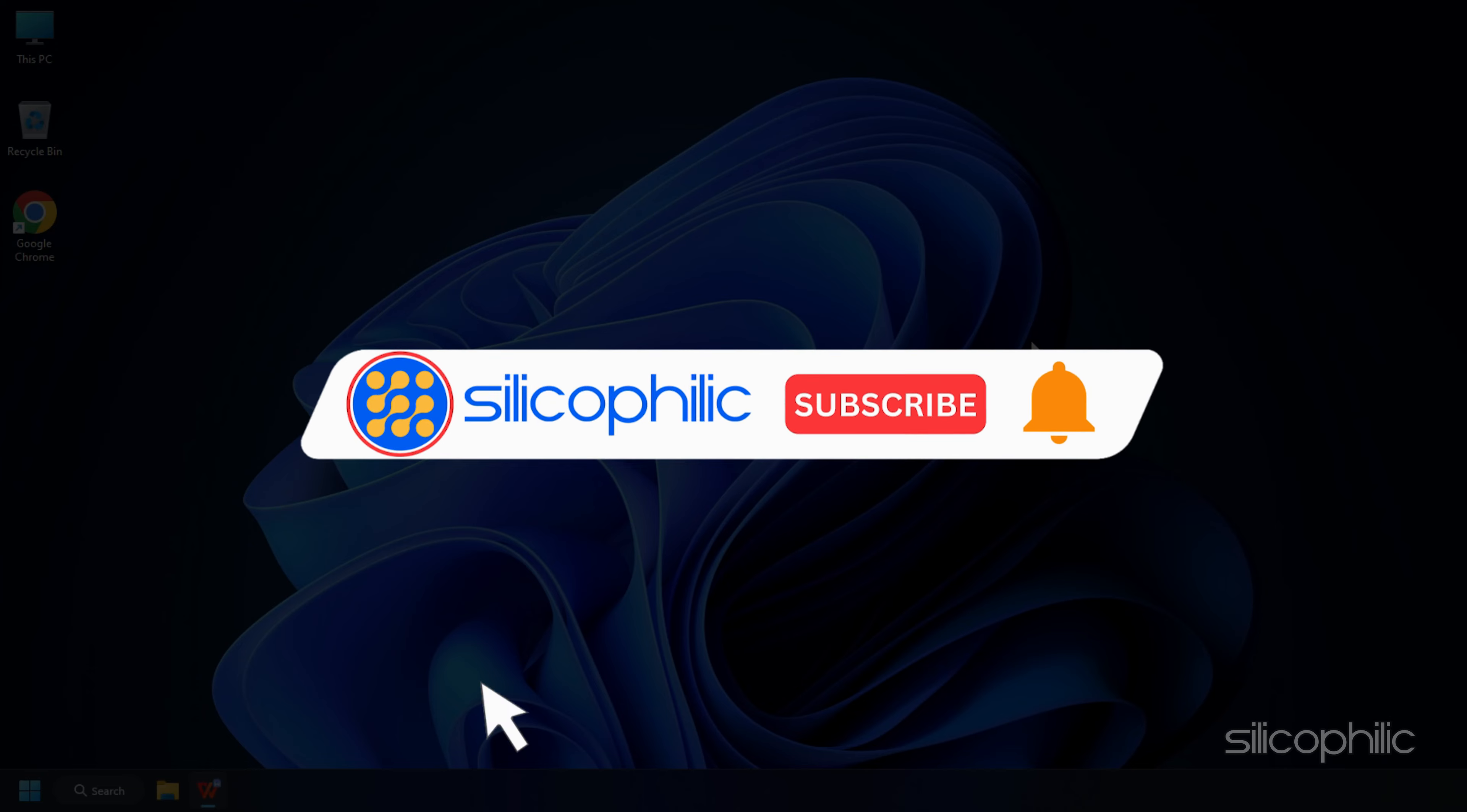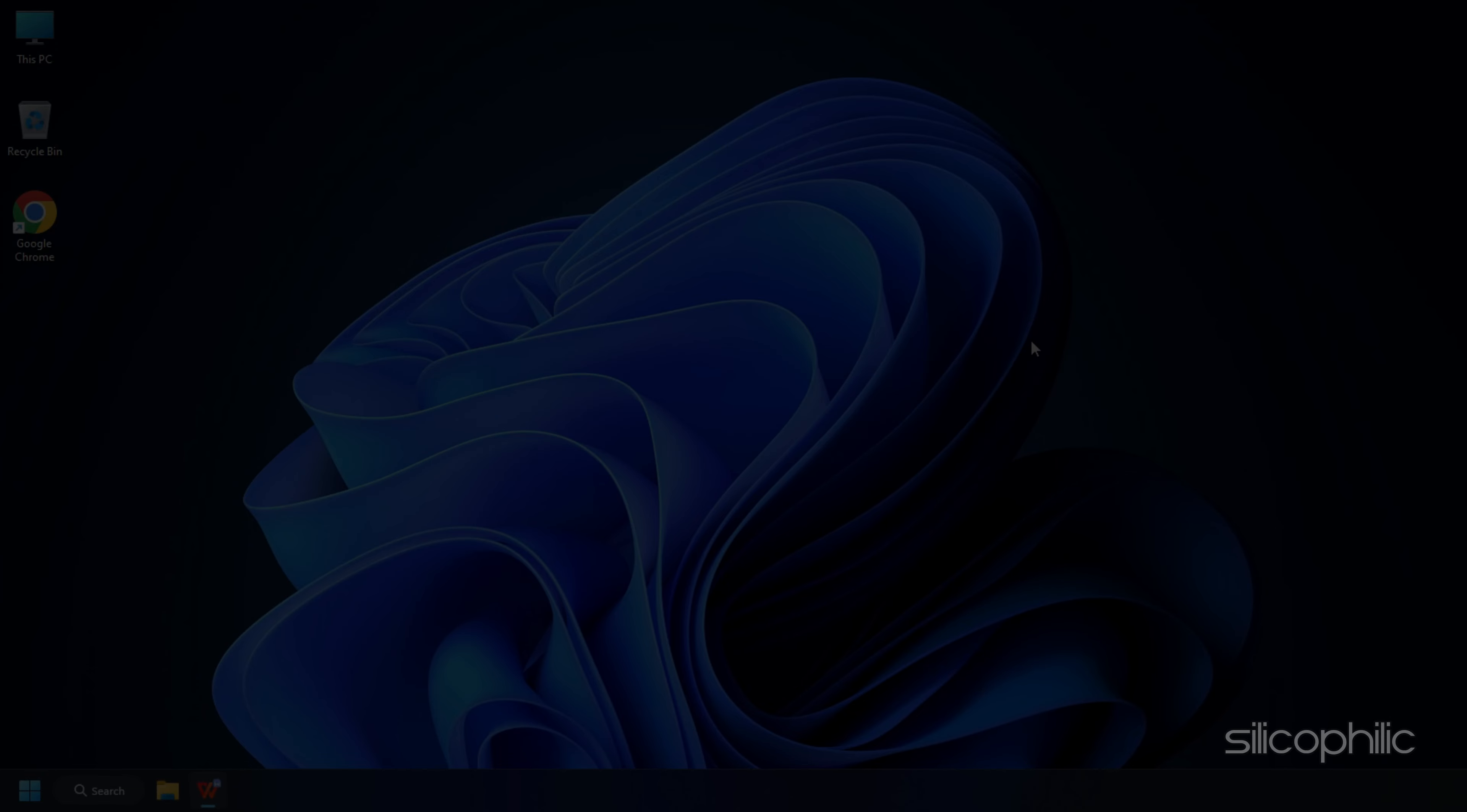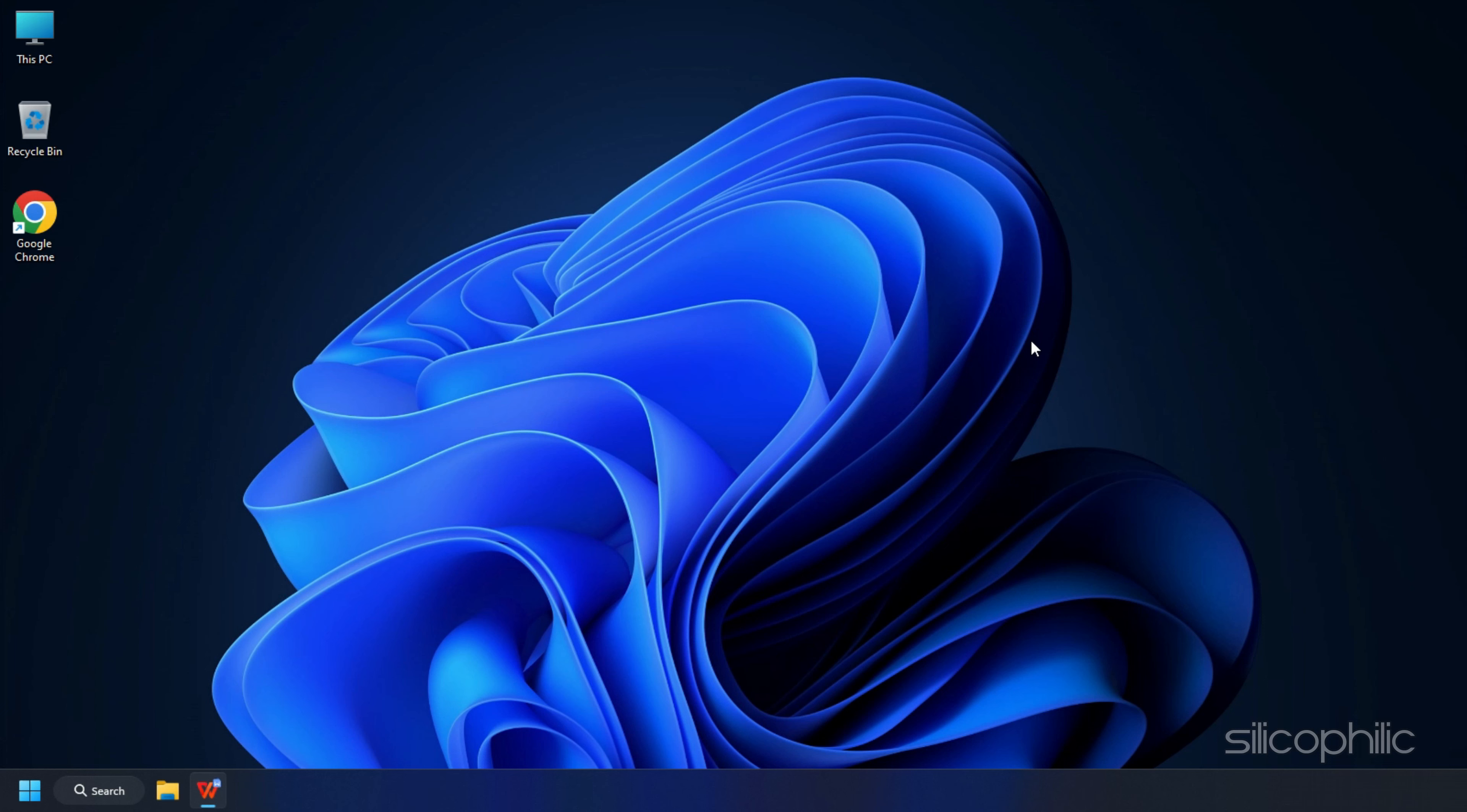So that's it. Subscribe to our channel and get quicker solutions to all your tech issues. Join our Facebook group where you will get direct help on everything tech. Leave a comment and help others know which solution solved your problem. Thanks for watching and always remember that we are here to help you out.